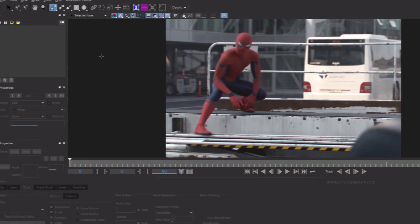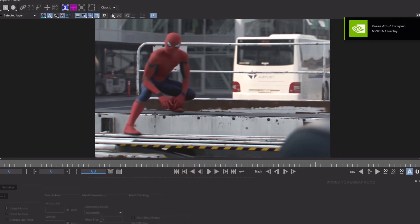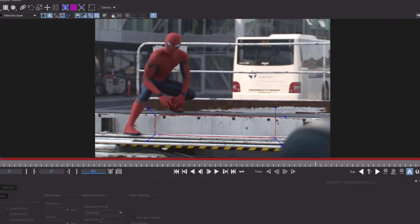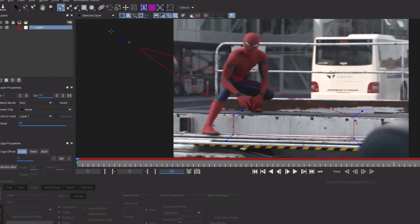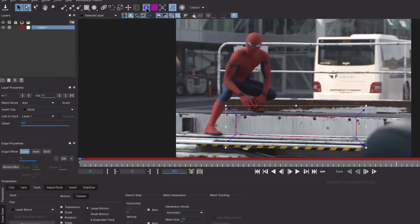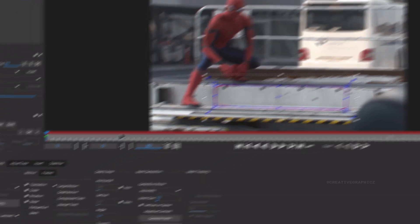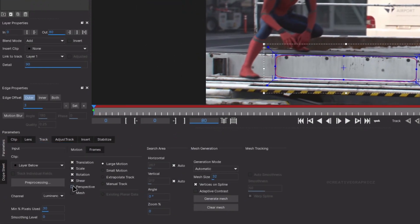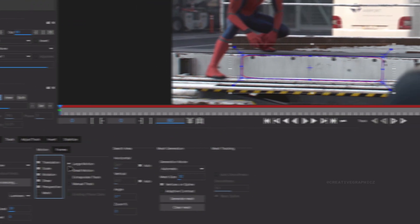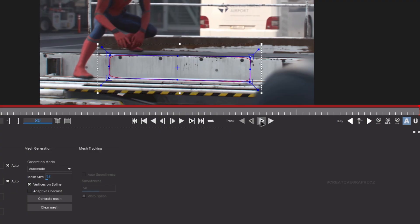Select the drawing tool and draw the area that you want to track. Then you can enable Show Surface Tracking and adjust it. After that, go to the Track section and enable Perspective. After that, click Start Tracking.